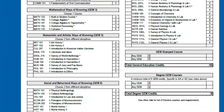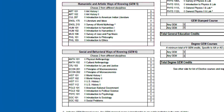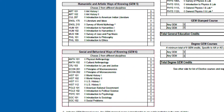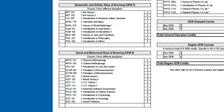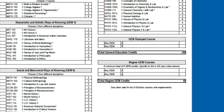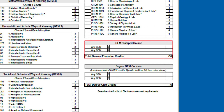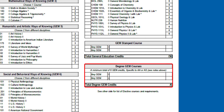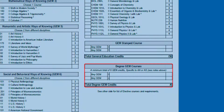Additional required courses include two humanistic and artistic courses, two social and behavioral courses, two additional GEM courses, and two additional courses specific to either Associates of Science or Associates of Arts.